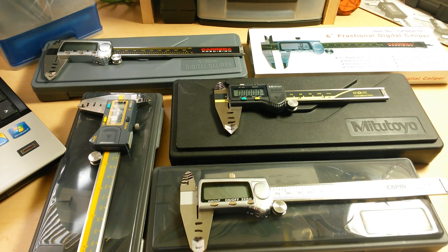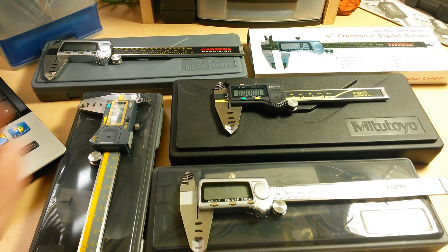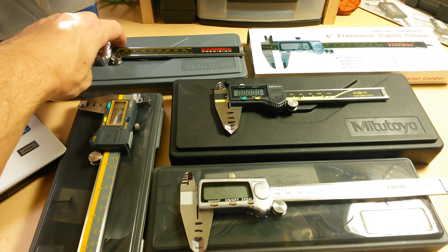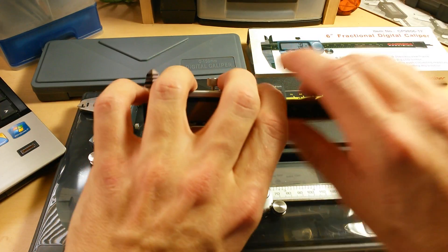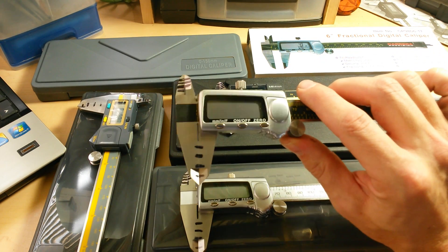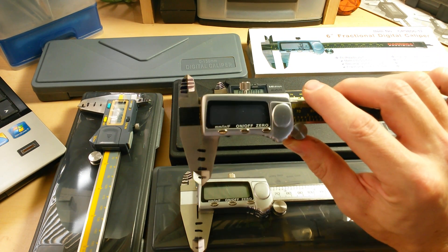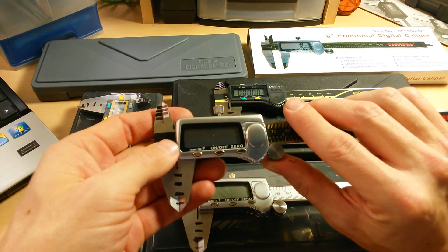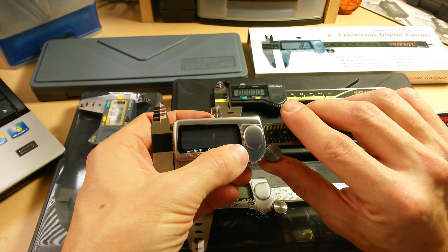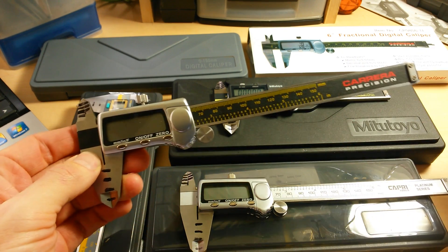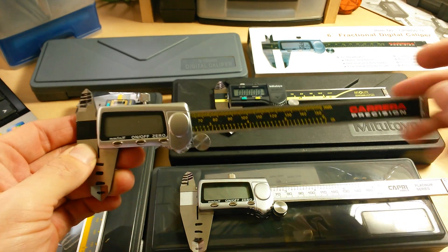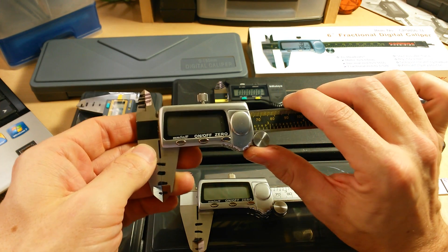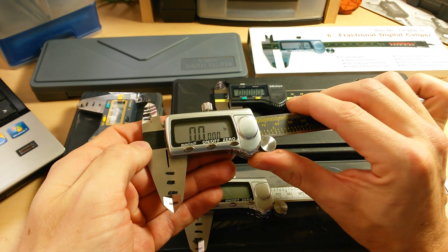And something interesting came up in the data gathering and it's something I might not have noticed if I hadn't been doing raw data gathering between all of the digital calipers. And what I noticed is that on these cheaper ones, like the Nyko, the Carrera, the Capri, Harbor Freight, all those...